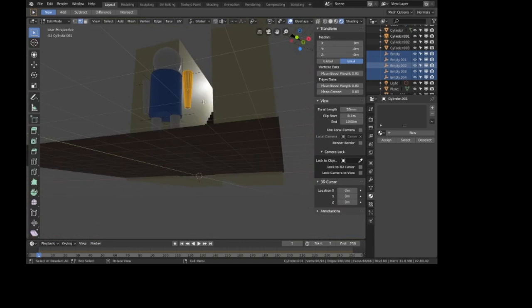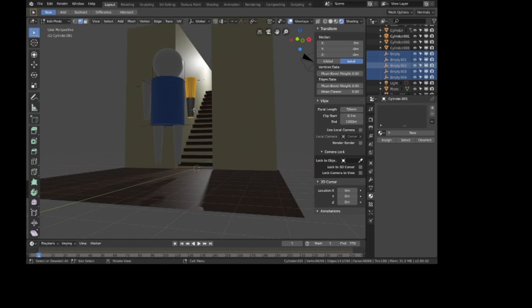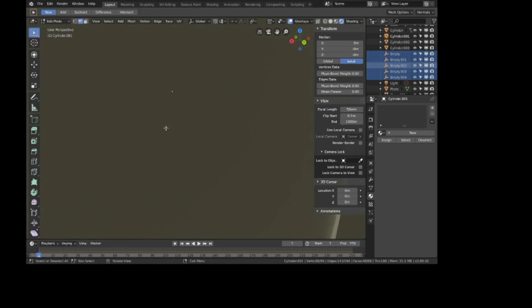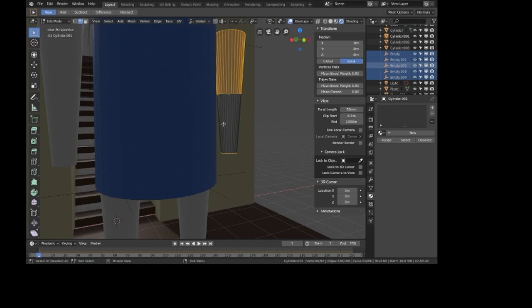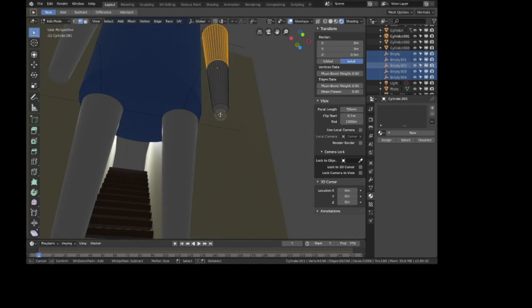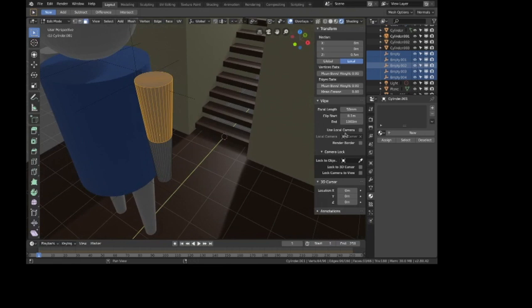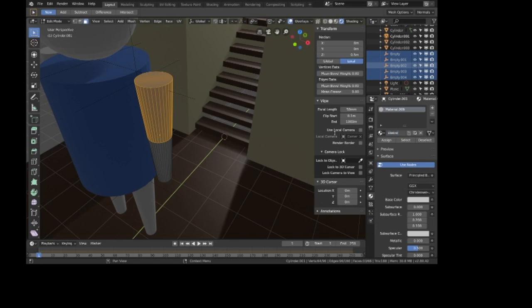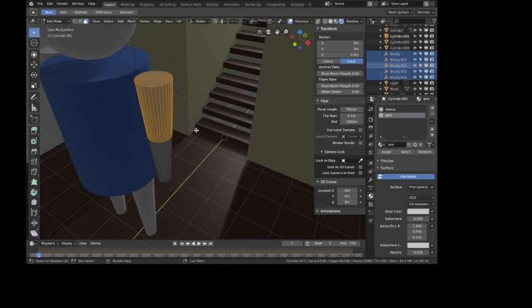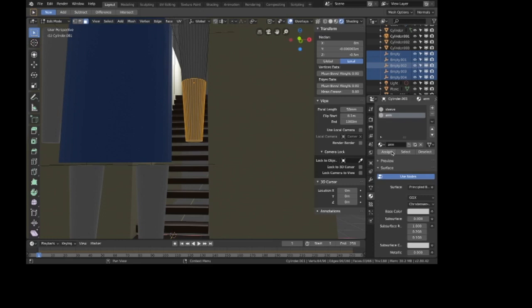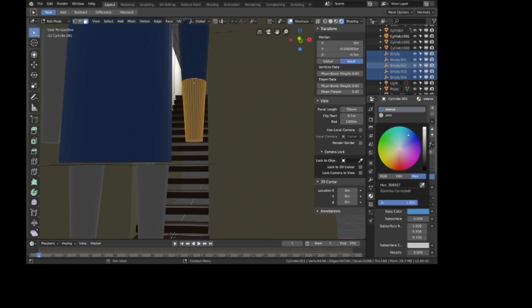Select everything, then deselect the bottom part. I'm pressing C to select a bunch at once and Shift to switch to deselection. Select faces, add a new material called 'sleeve,' and assign. Add another material called 'arm,' invert selection with Ctrl+I, and assign arm to the arm part. Sleeve gets that same blue color from before, and arm gets my uncle's skin color.